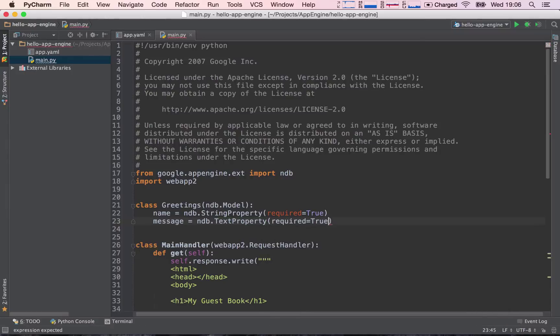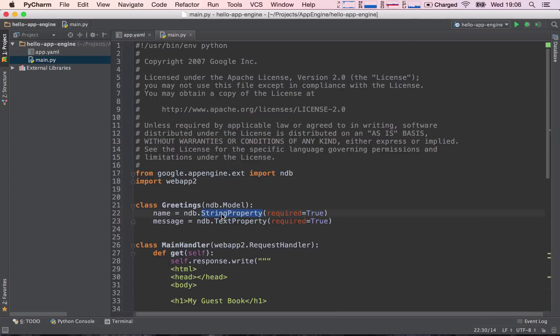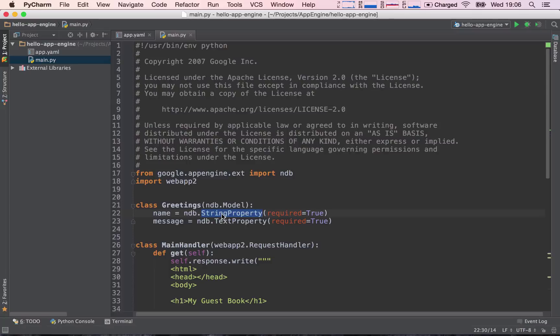Now, what's the difference between a text property and a string property? String properties are usually shorter texts. So the amount of information a string property can store in the datastore is far less than text property. A text property can hold or store any amount of text you want.